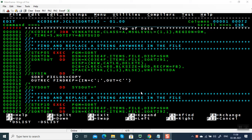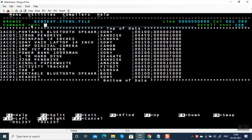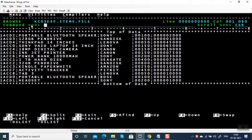Hello everyone, welcome back to my channel. In this video we are going to see how to inspect and replace or convert a string anywhere in the file. While replacing or converting, you can either increase the length or decrease the length. For example, let's take this input file — I am going to replace or remove all the semicolons.